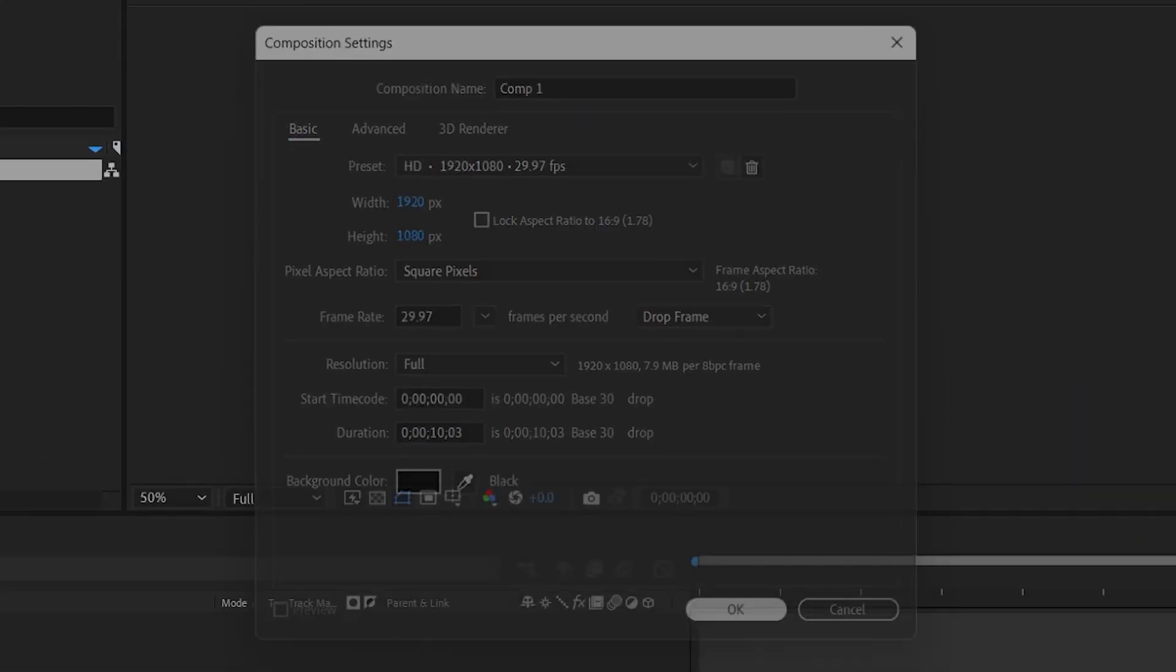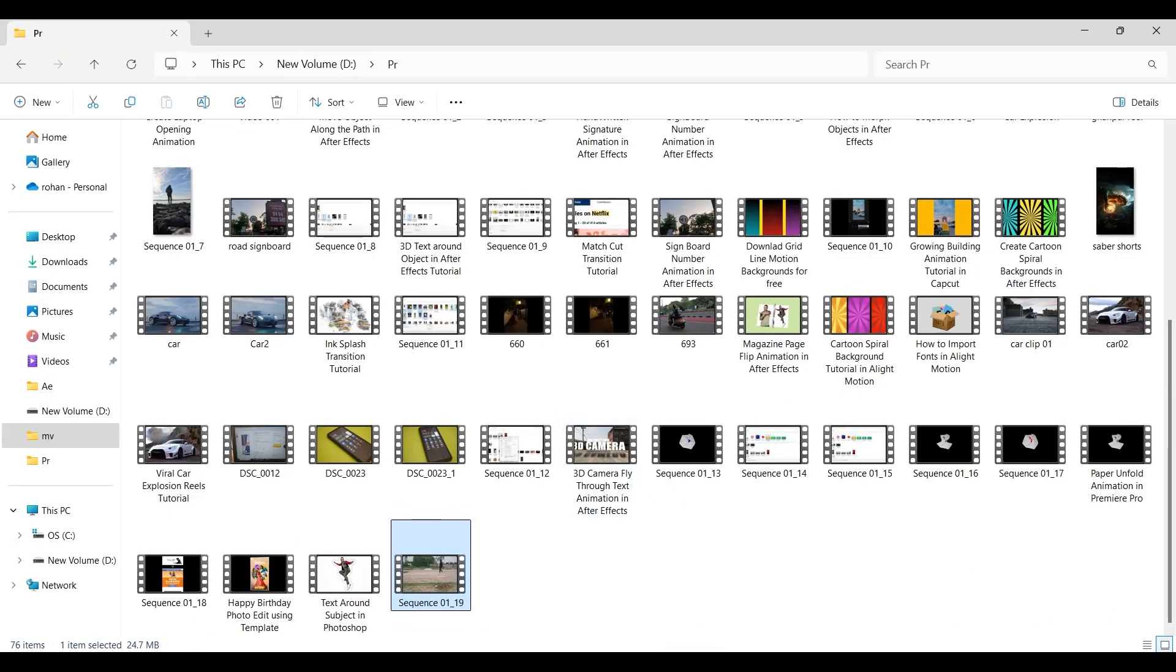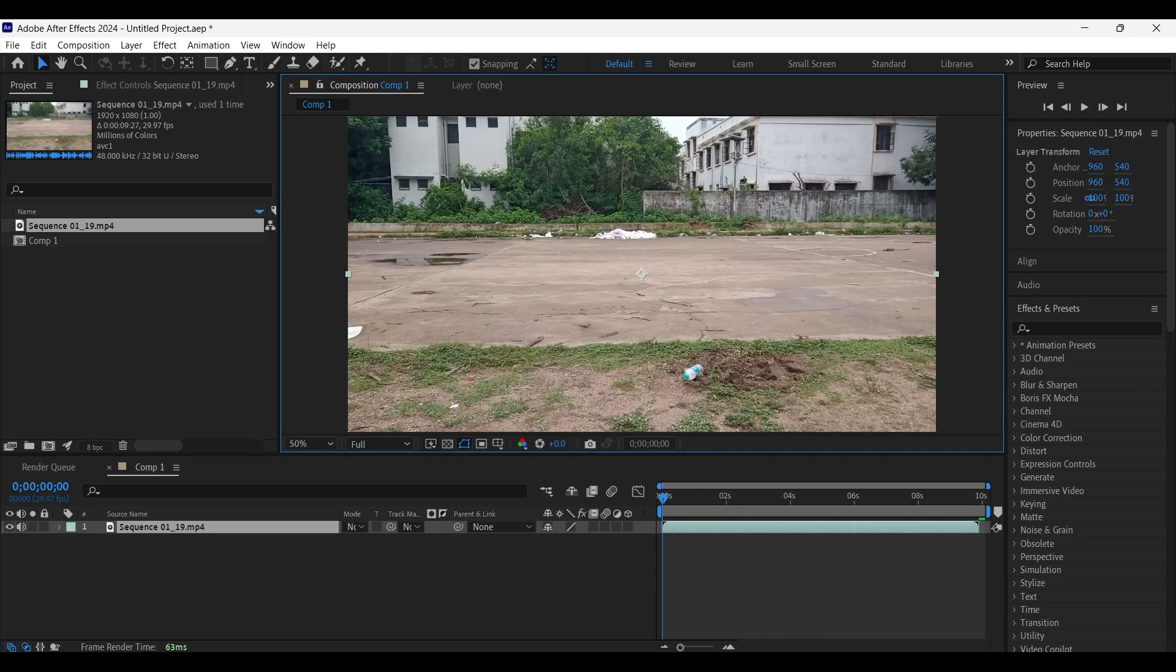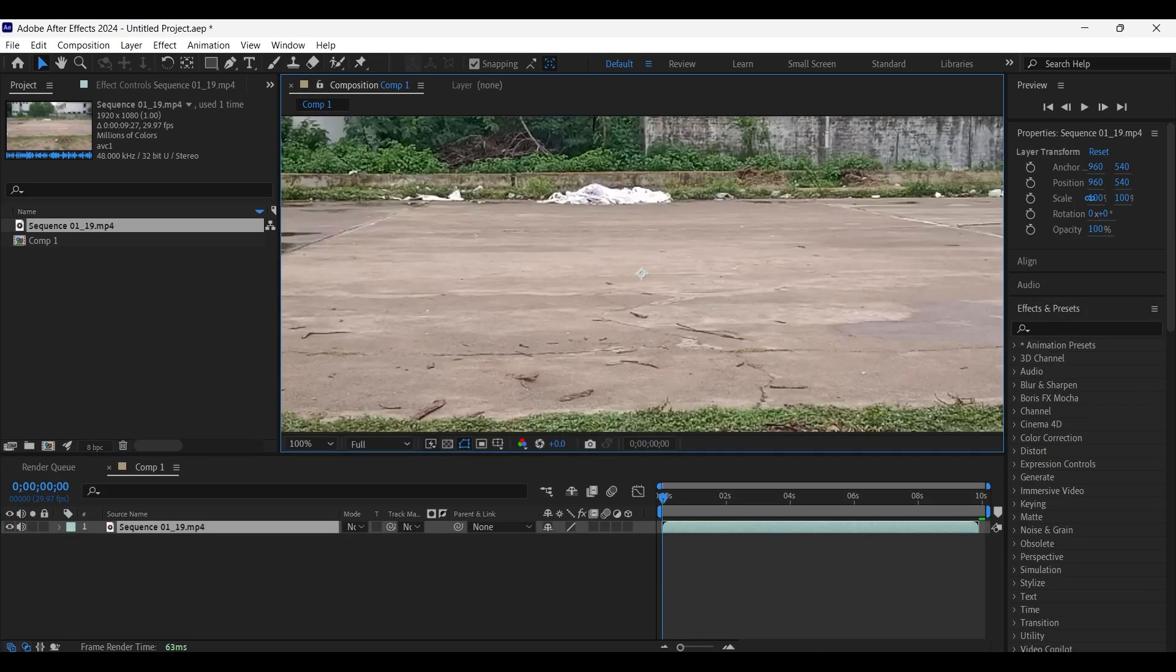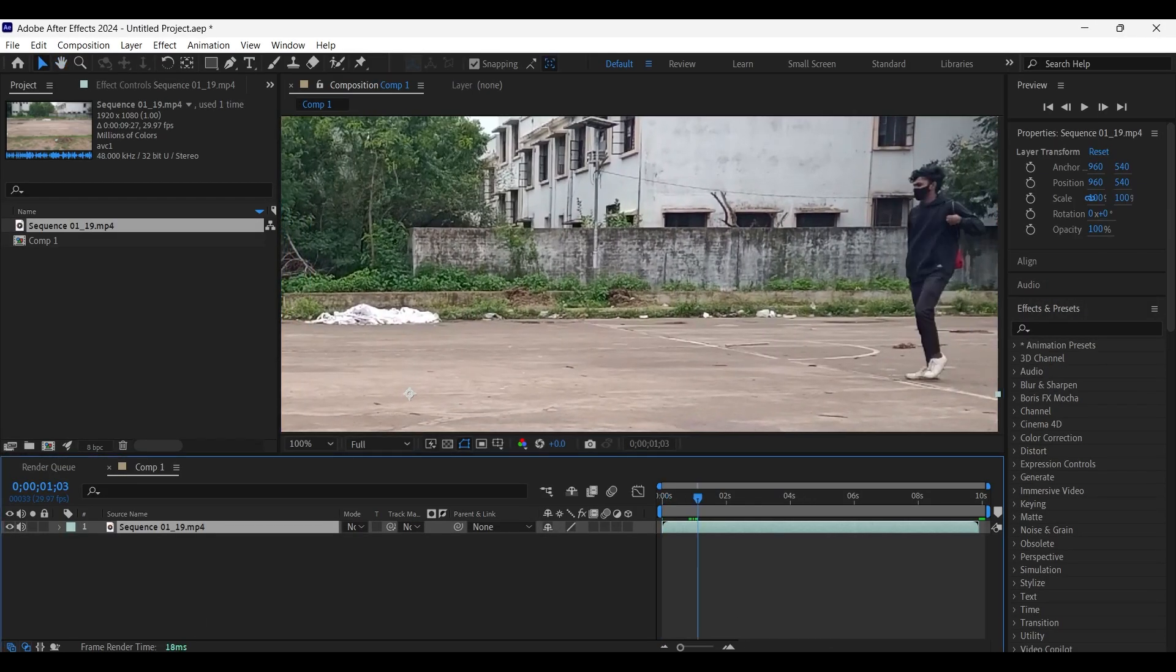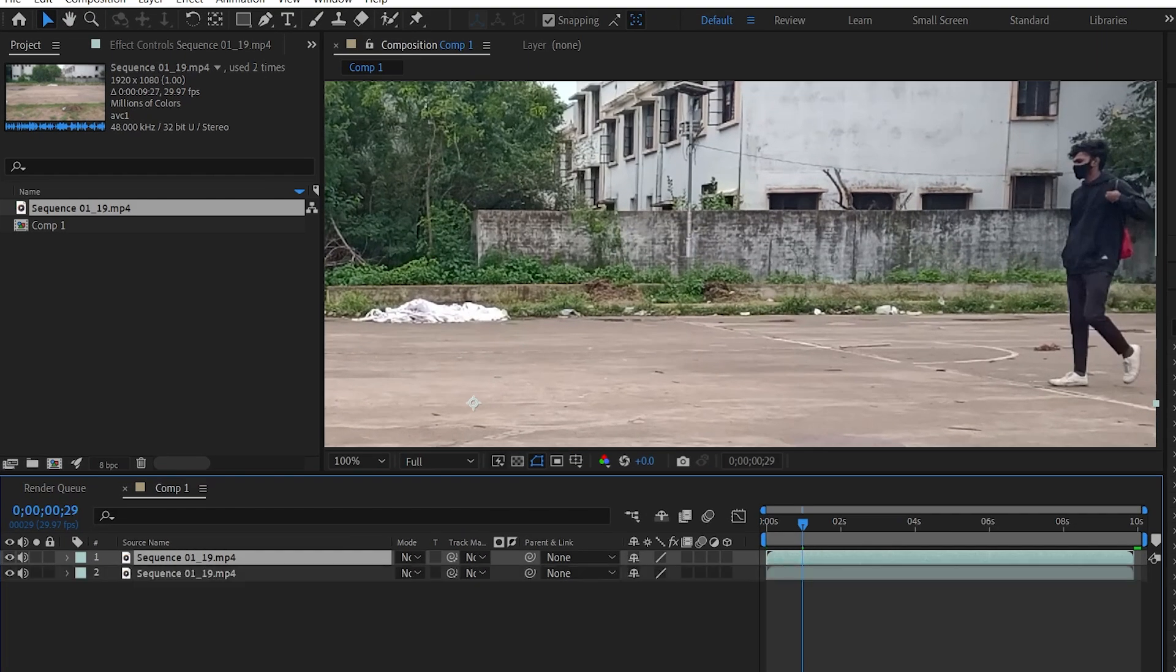Create a new comp with the same resolution as the video which we are going to edit. Now let's import the video clip. Let's zoom in to the subject and let's make a copy of it by pressing Ctrl D. And now hide the layer beneath it for a moment.